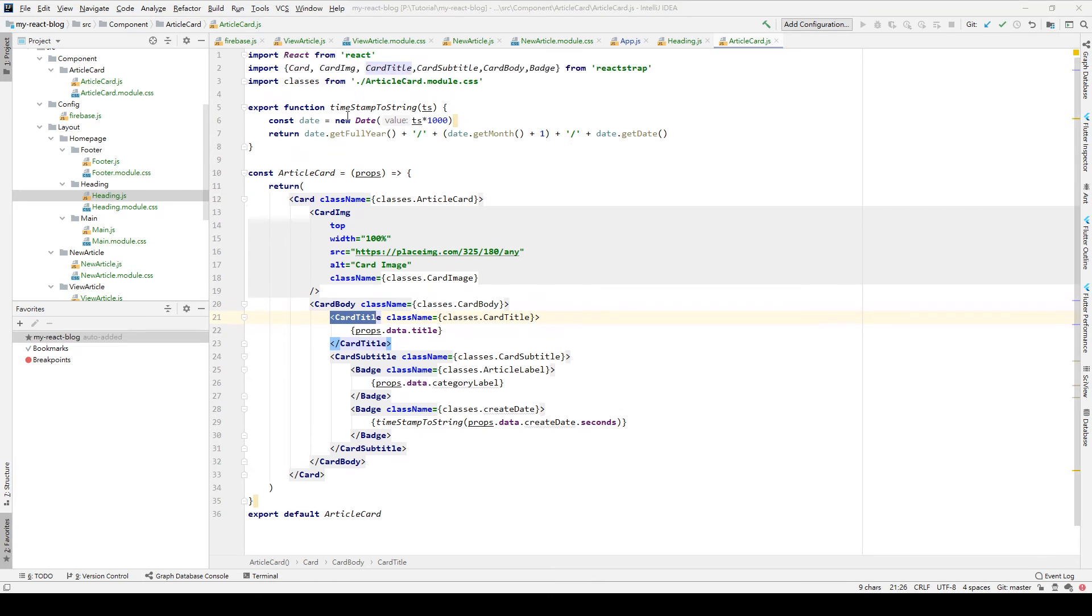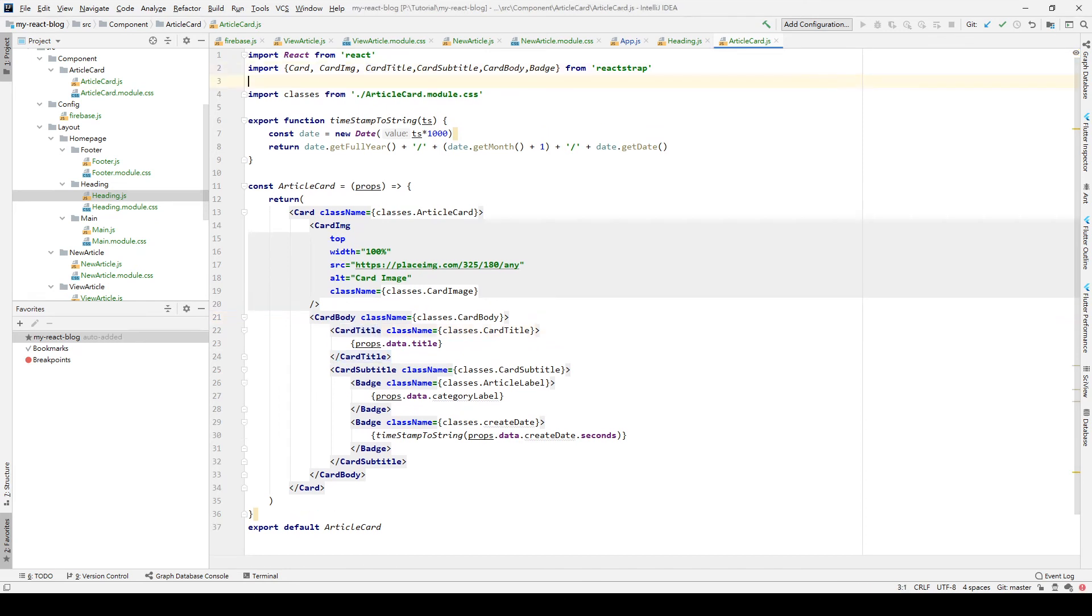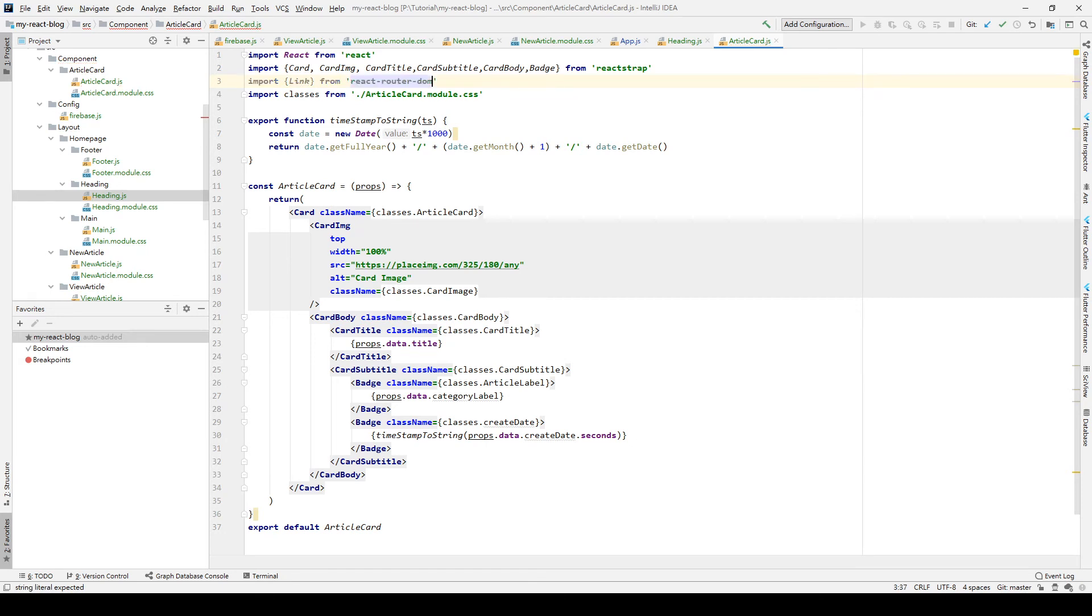To do that, we need to import the Link element from react-router-dom.